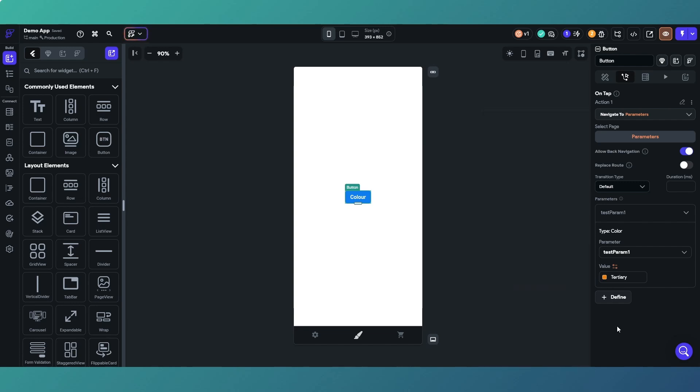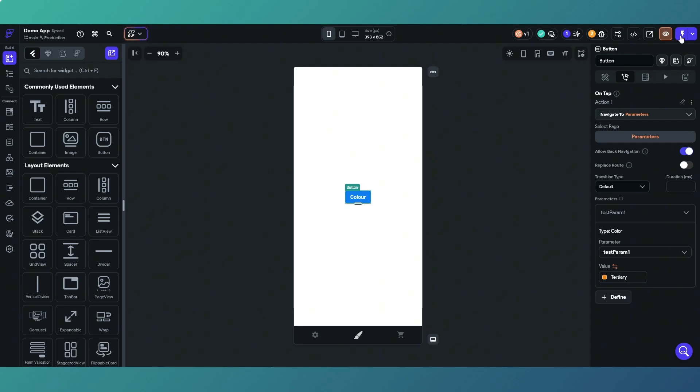We want to pass the color, let's go for that tertiary color. And what happens is then when we click on the button it will pass that parameter to the other page and we should get an orangey colored container in the middle of the page. So let's test that out.